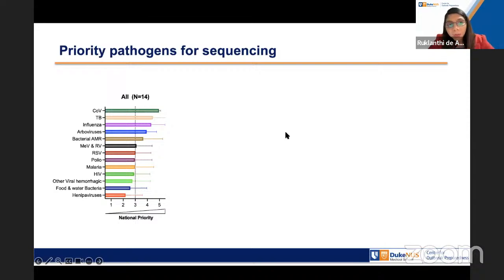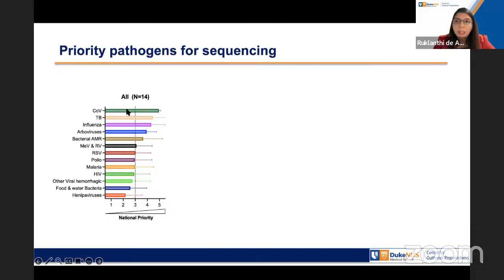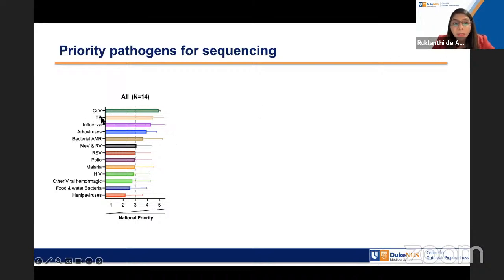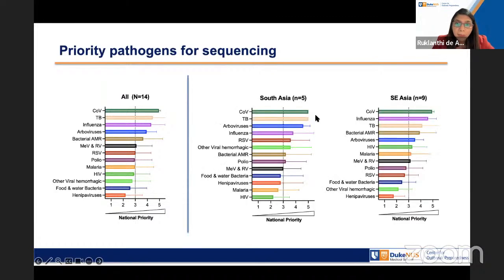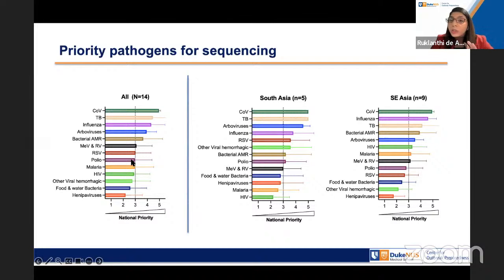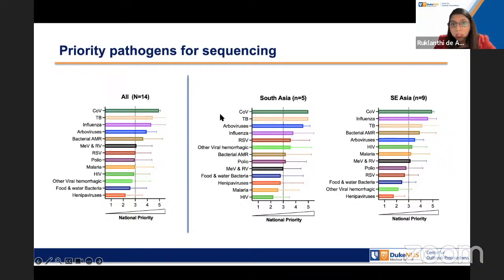One of the first things we wanted to learn was what are the priority pathogens identified by the 13 countries for sequencing. The top priority in 2022 was of course SARS-CoV-2. Then TB, which is a huge problem in the region, followed by influenza and arboviruses — not surprisingly, since dengue and JEV are major concerns. We also see bacteria sequencing for AMR. Breaking this down into South Asia and Southeast Asia, they have slightly different pathogen priorities, though the majority of pathogens are very similar.